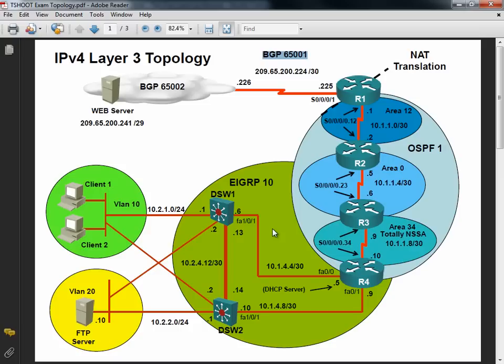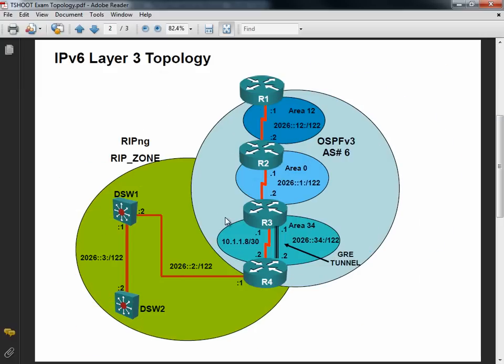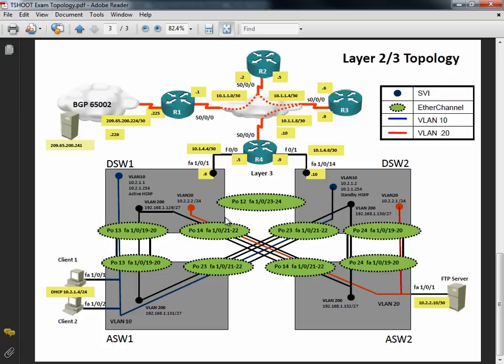Things like BGP and NAT and DHCP. And we can see from the Layer 2 topology that we've got EtherChannel. You see we have a port channel interface that's combining a couple of interfaces. So that's a technology the exam blueprint tells us we might be tested on. First hop router redundancy protocols like HSRP or VRRP or GLBP. But as we take a look at the topology, we only see one of those three - it's HSRP.